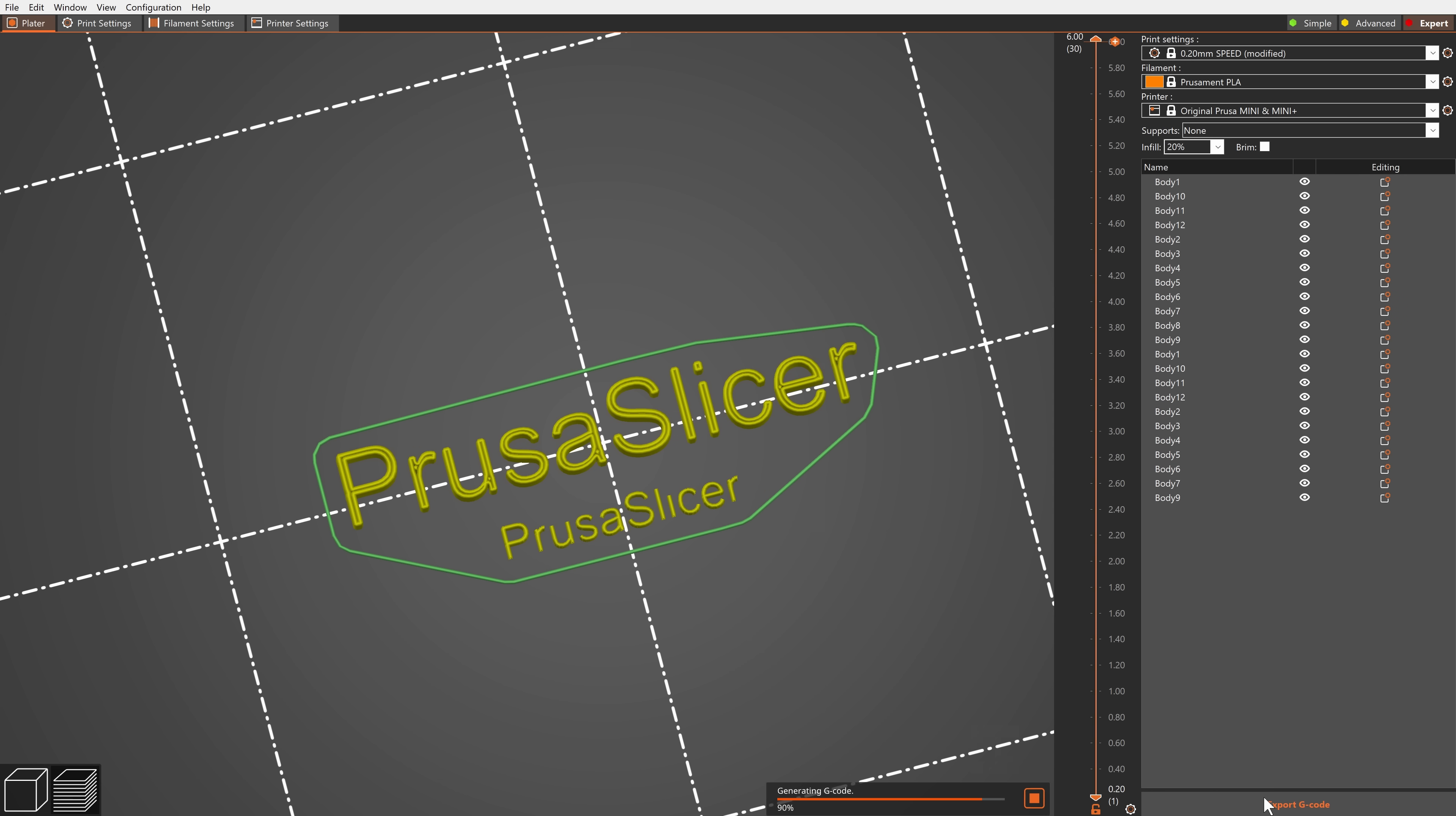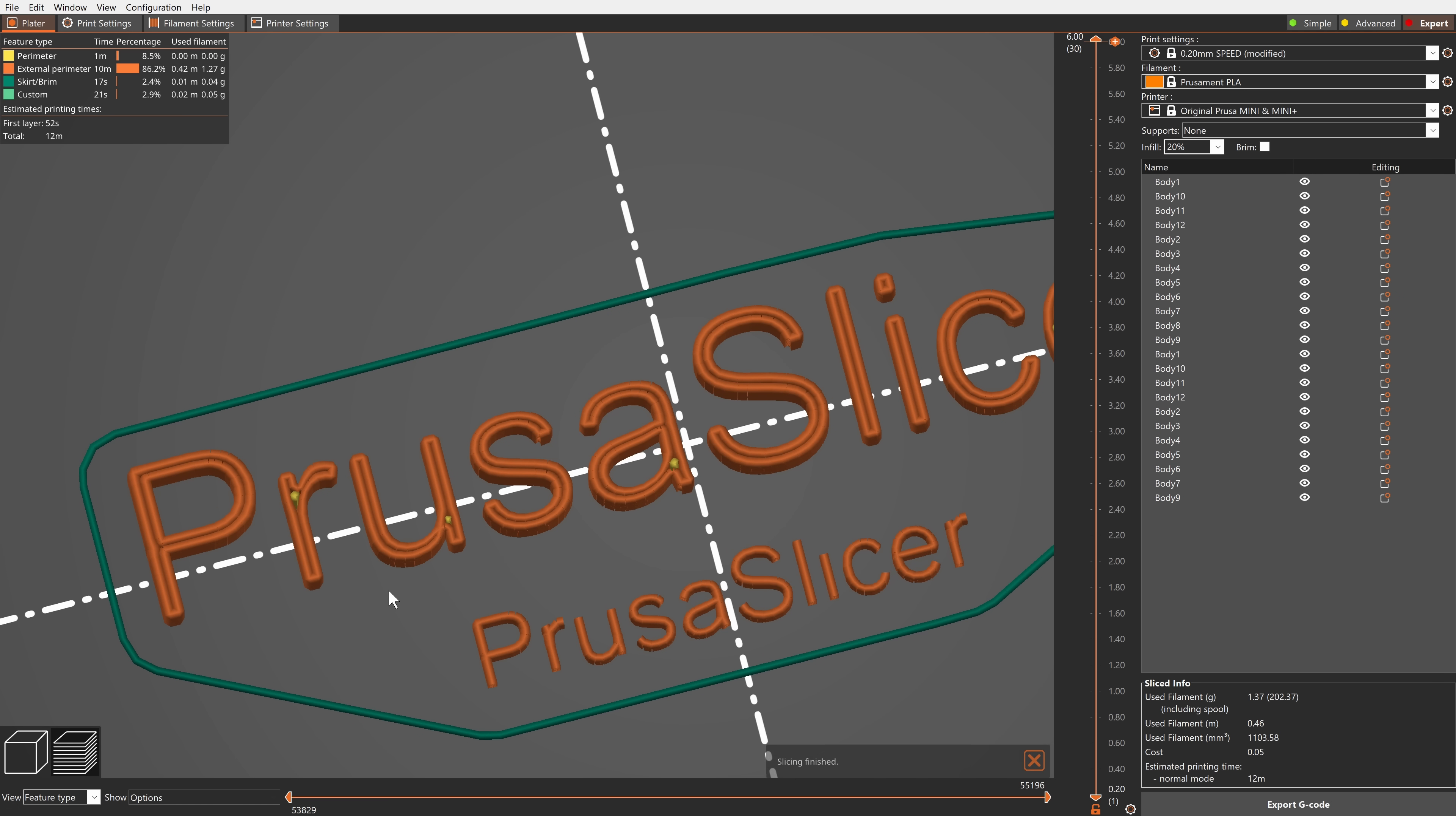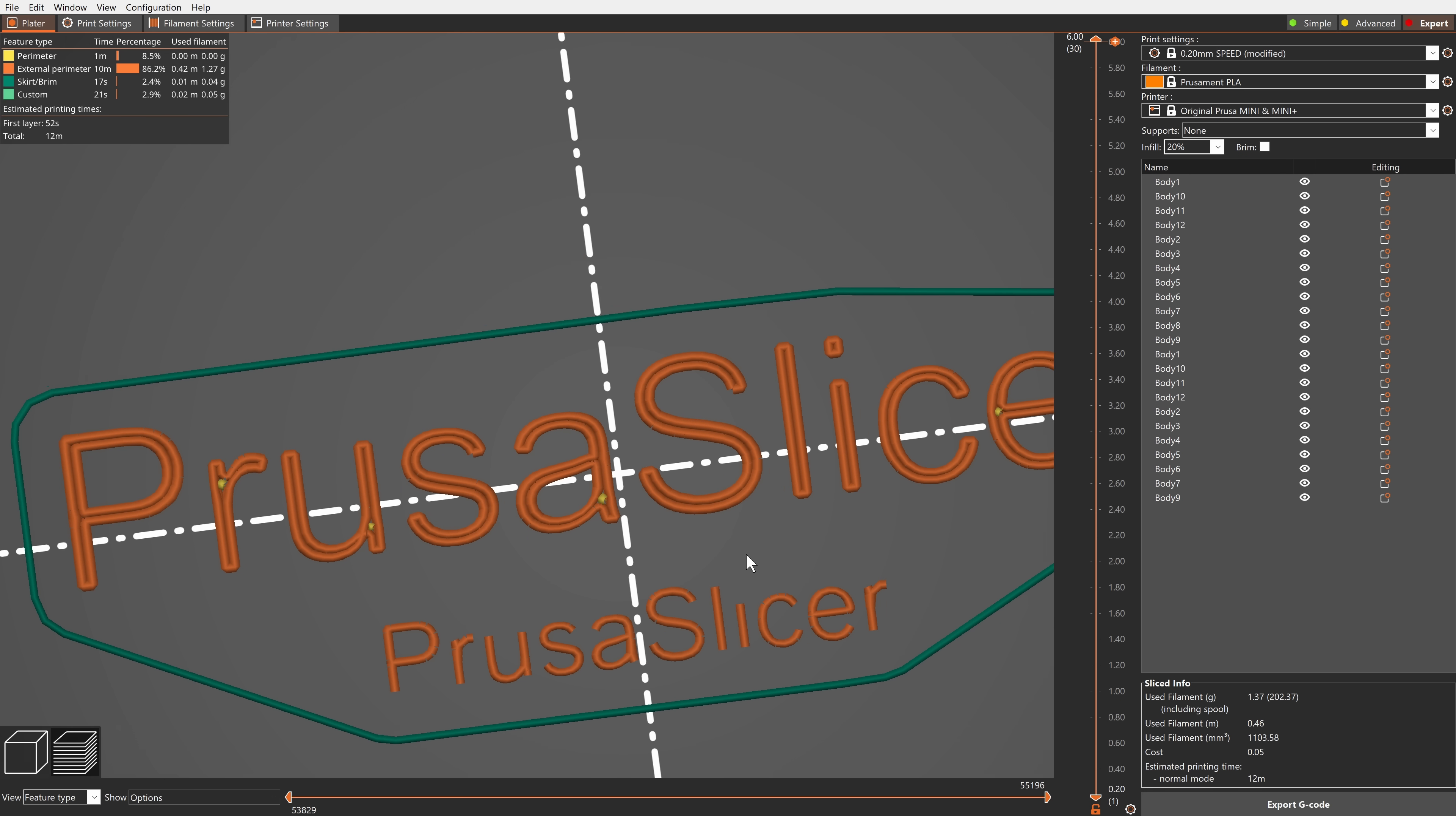Simply put, it automatically makes perimeters wider or thinner as needed. This is a major change.